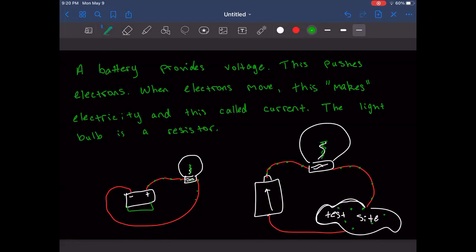Materials made of metal are the best conductors — they might even light up brighter because fewer electrons get stuck, meaning more electrons go through the light bulb. There are two types of materials: conductors and insulators. Conductors — metallic — allow the flow of electricity easily. Insulators are basically everything else.